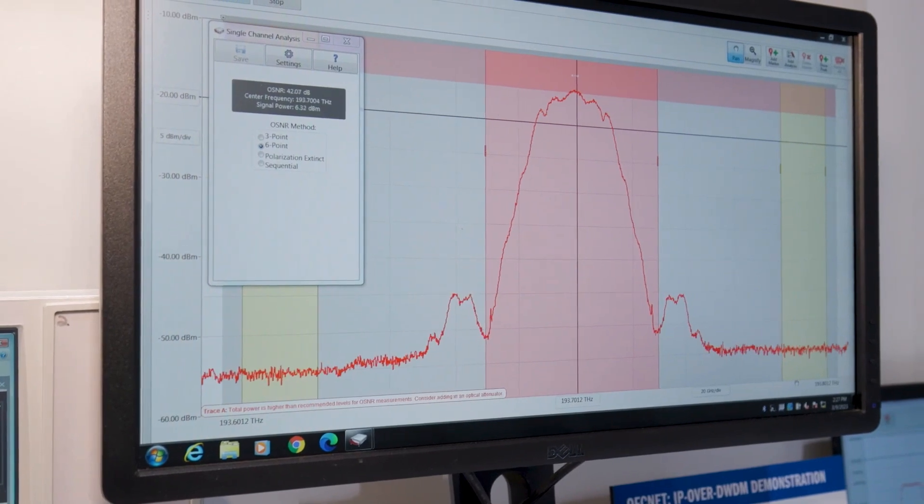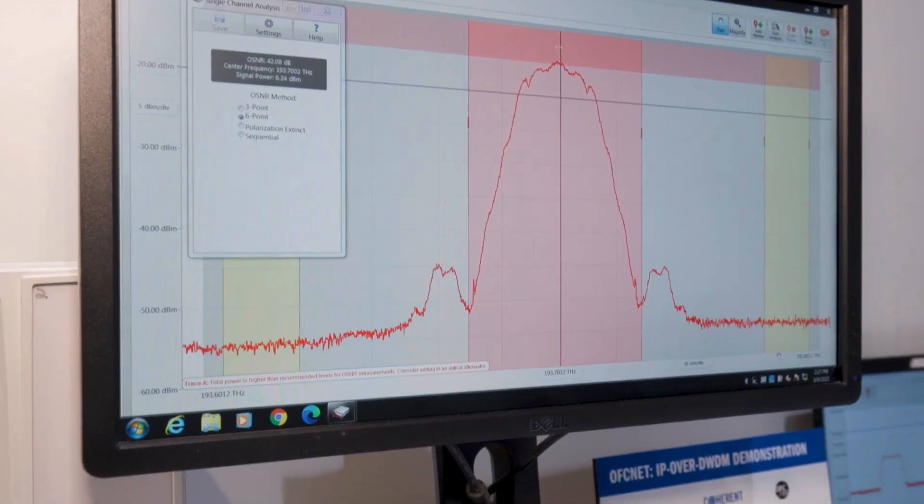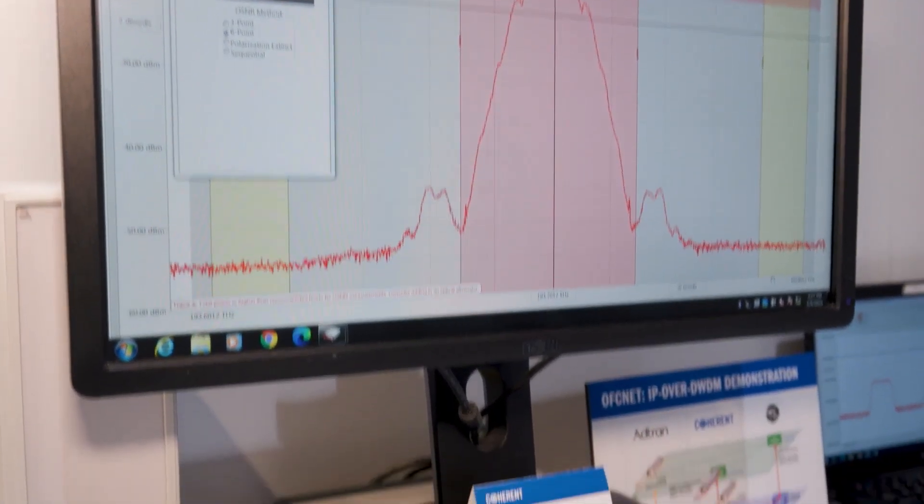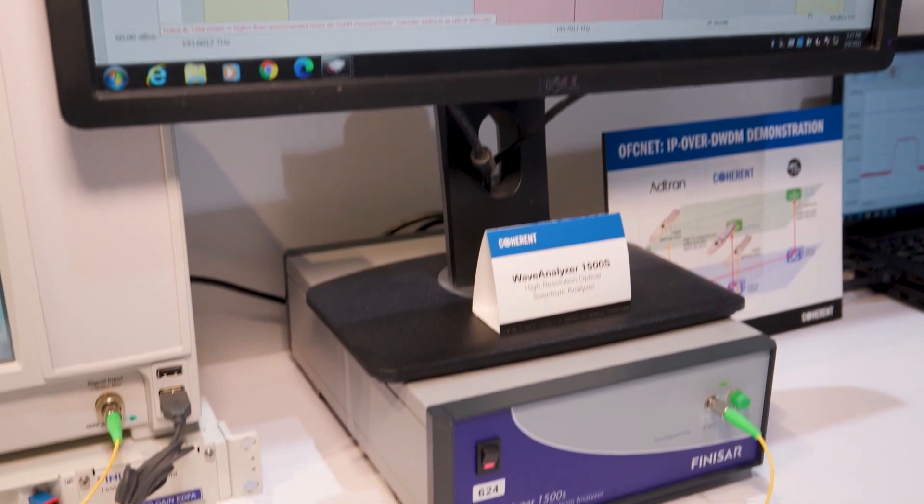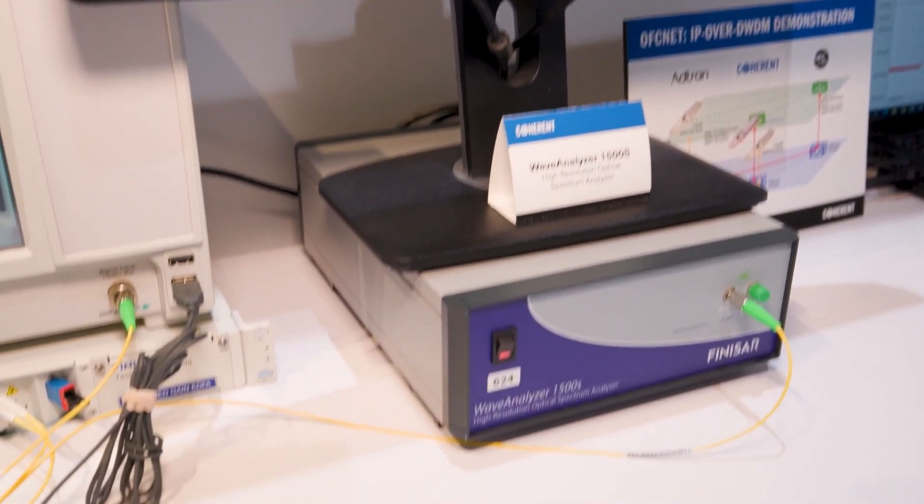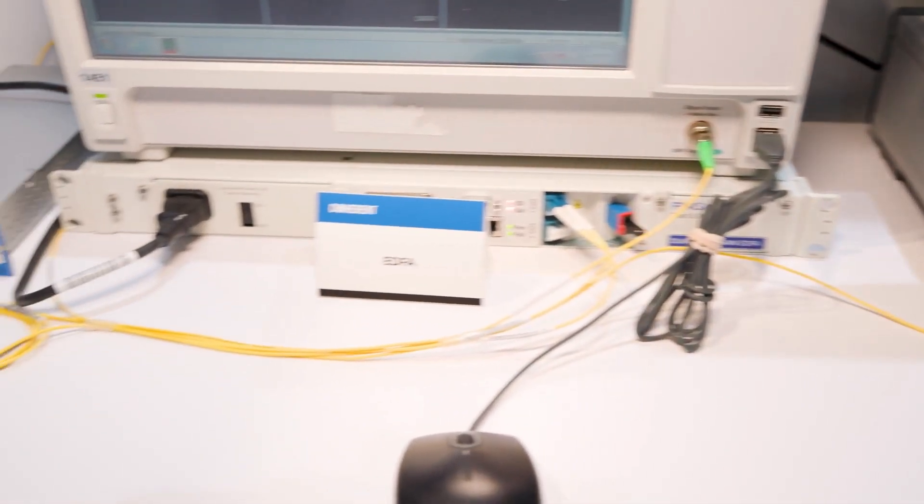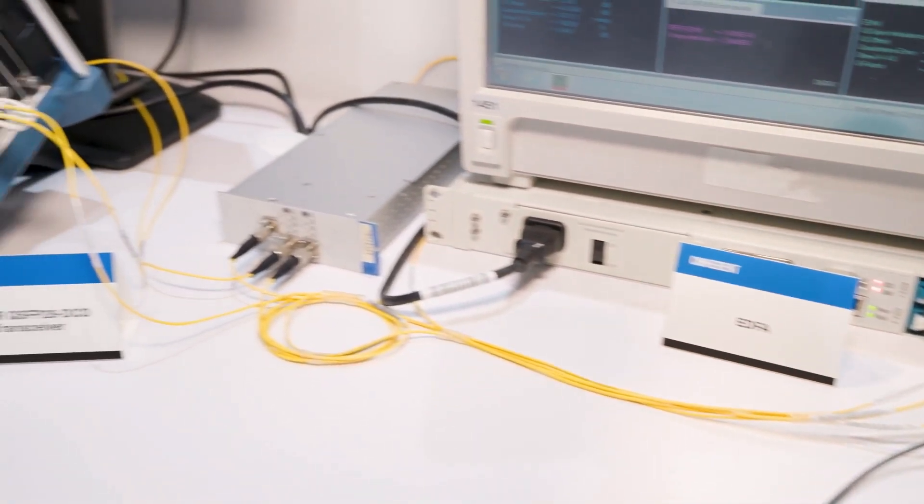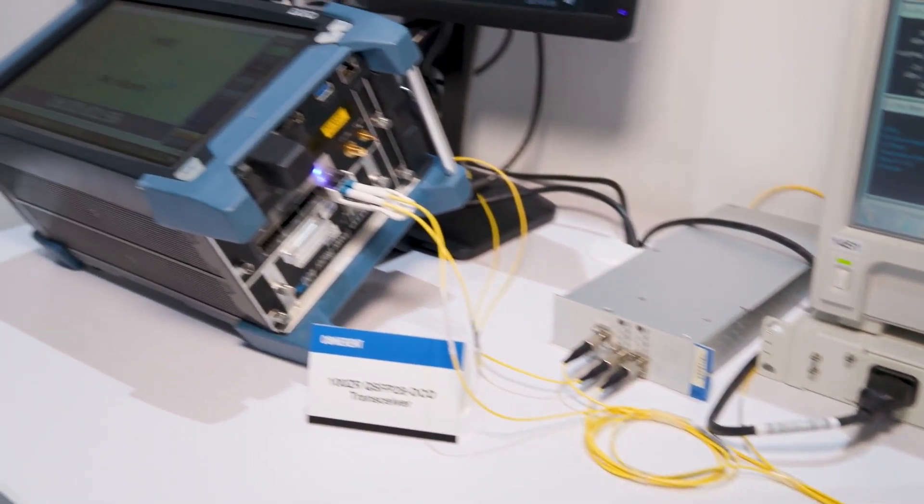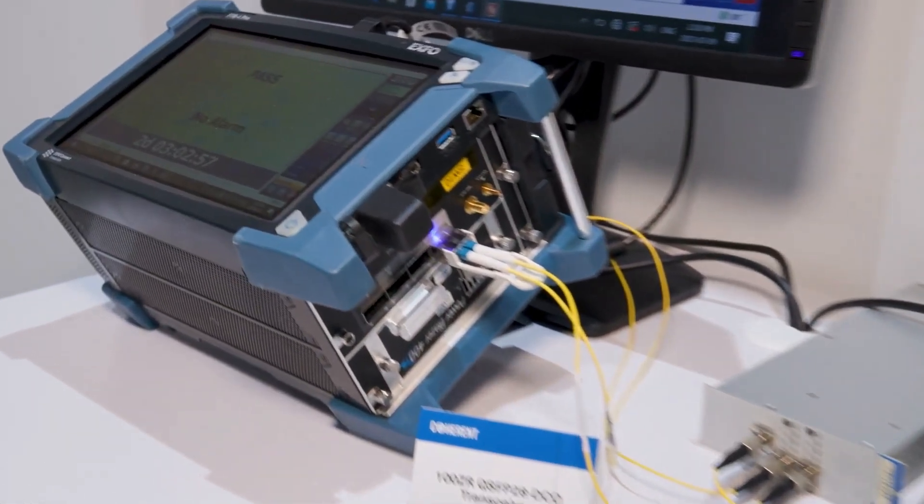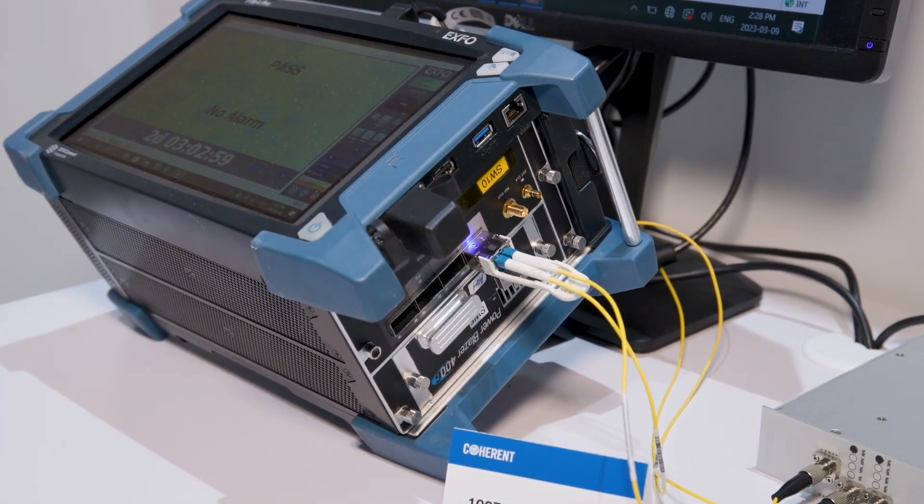What's critical for the QSFP28 form factor is the really low power dissipation of this module. We've been able to reduce the power dissipation of a 100 gig coherent interface by more than a factor of two, and that is enabled by the Steelerton DSP, which has a power dissipation of about two watts.